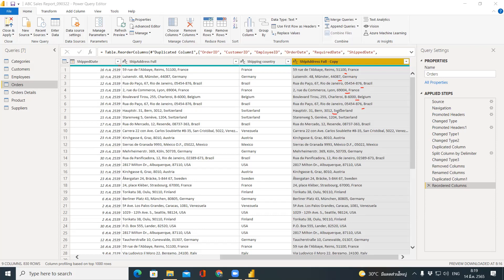This set of data uses commas to separate the data, especially for the country. Before the country, we always have a comma. The comma we use here is called a delimiter — the character used to delimit or separate one piece of data from another. In this case, we use a comma as the delimiter. The position of the comma we target to split is the rightmost comma of each record, because we want just the country and don't want to split other parts of the Ship Address Full.